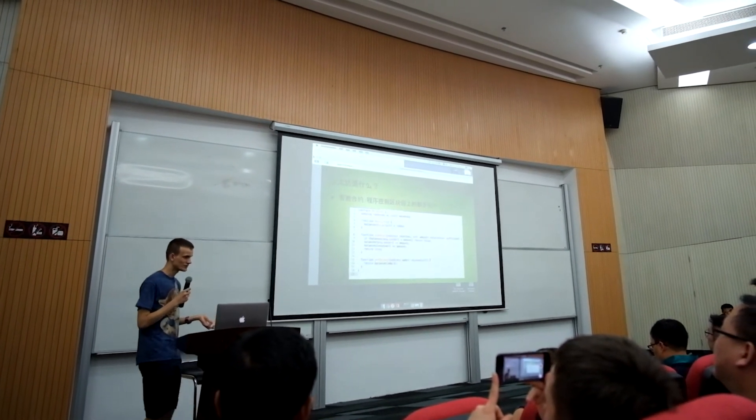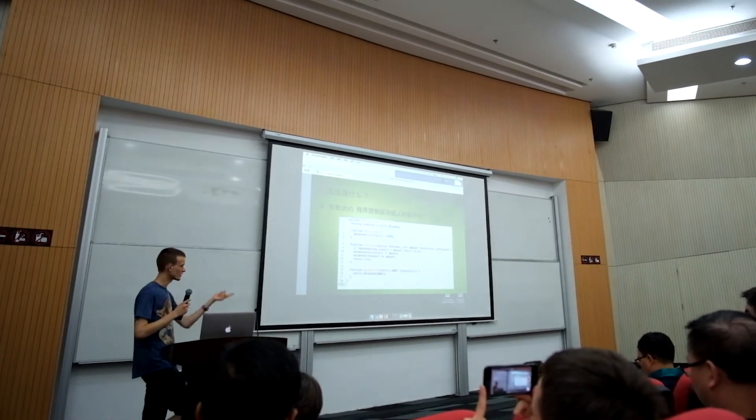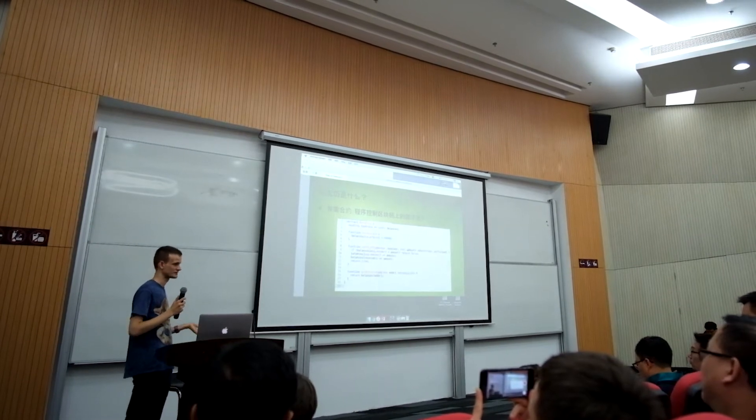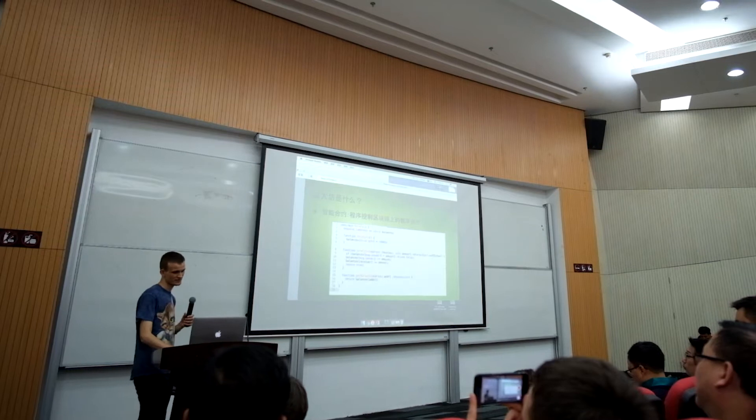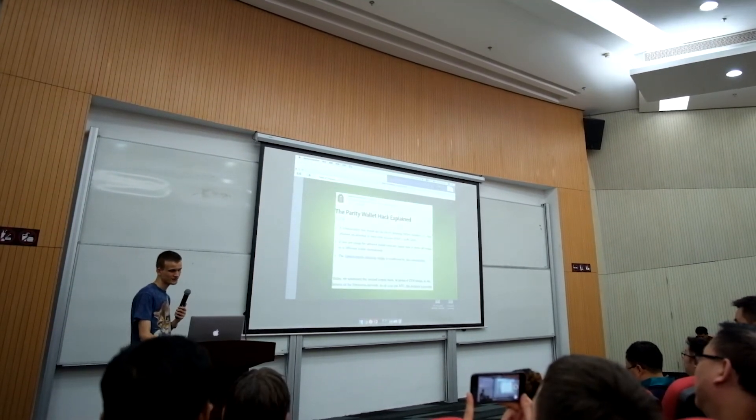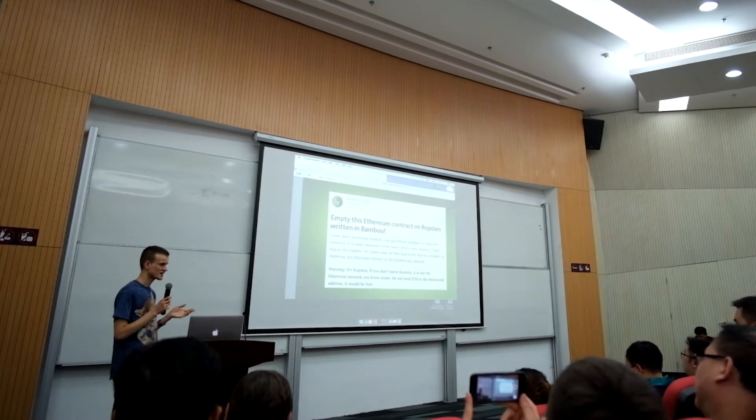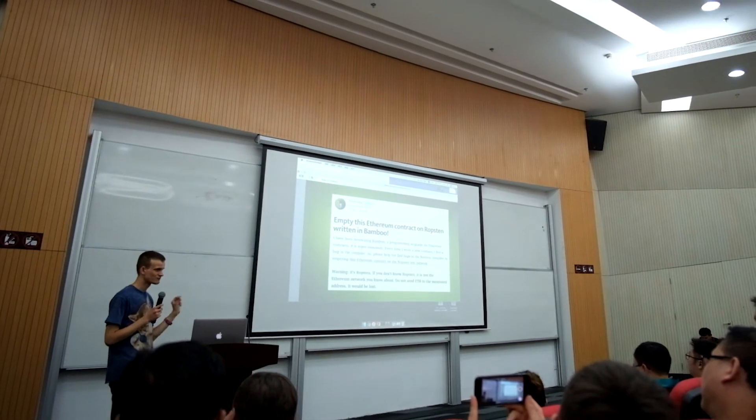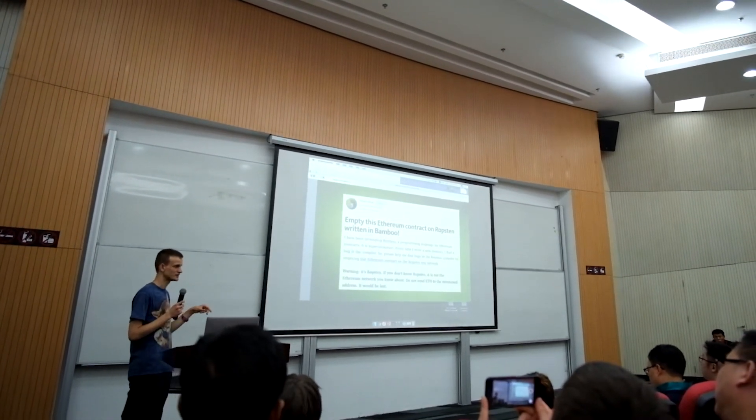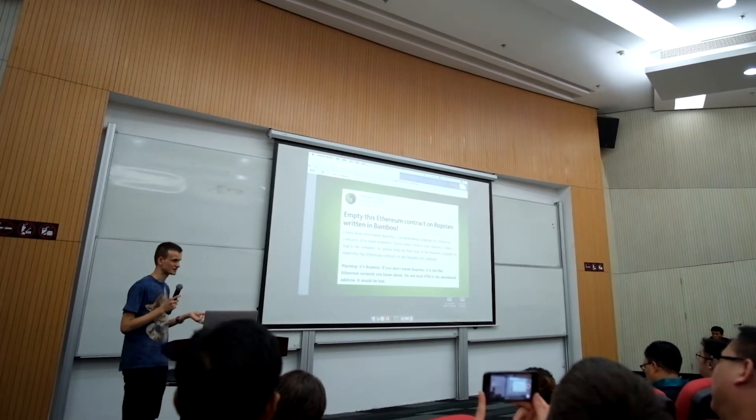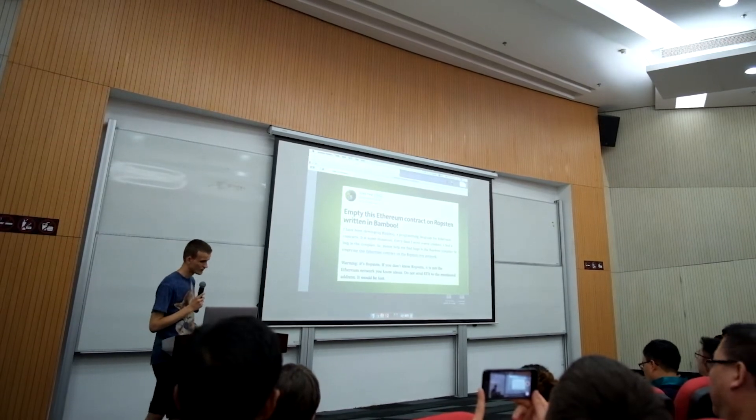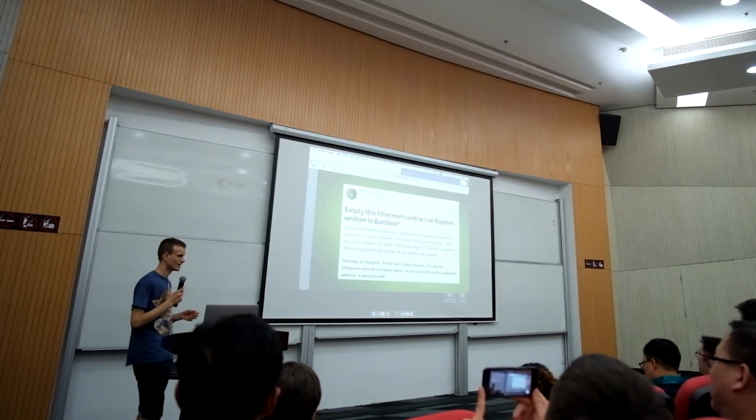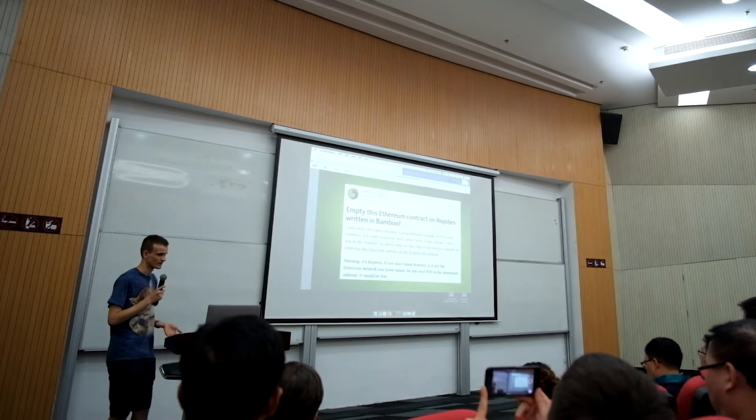Now, theoretically, you do not have to write your applications in Solidity. If you want to use another programming language, you can. What our research team and many other people have been working on is, first of all, trying to see can we improve Solidity? Can we make it so that programs written in Solidity are less likely to have errors, are more likely to do exactly what they say they do, and where it's not so easy to find bugs in programs written in the language?